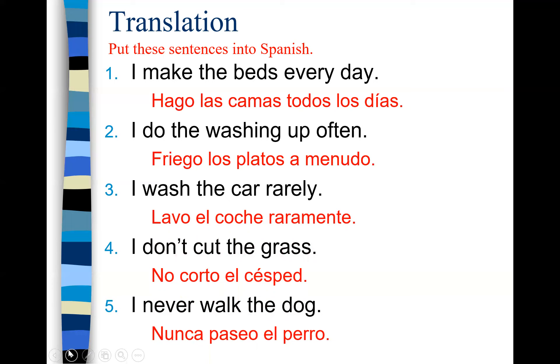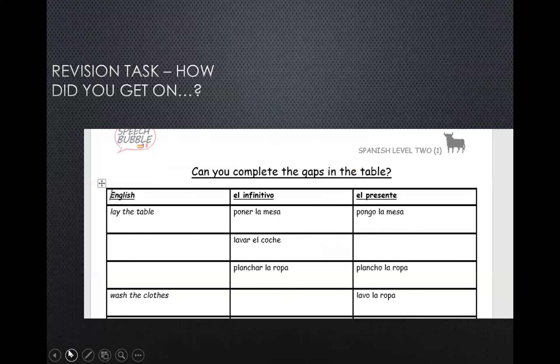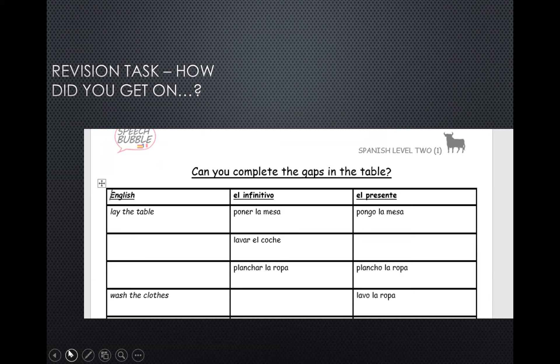I hope you did well on that translation task. Now another activity was set for all of our students in the previous lesson to try to fill in the gaps in the table where we were looking at the English for certain chores, working out the infinitive and looking at the first person in the present tense. This helped us explore both regular and irregular verbs in this particular theme. If you've got your notes to hand, then use the following screens to check how you've done with your task.